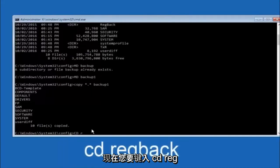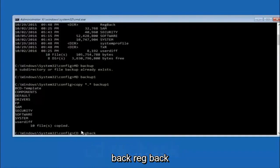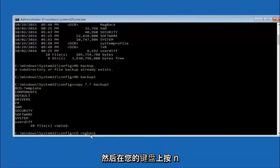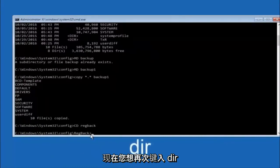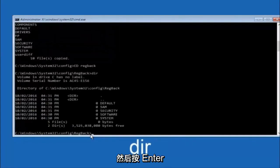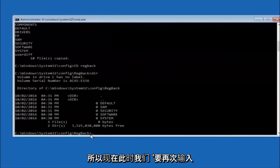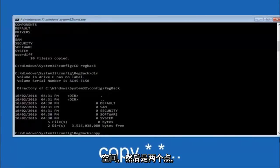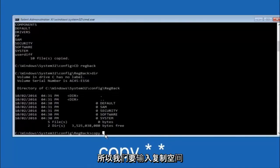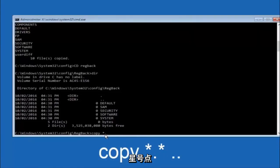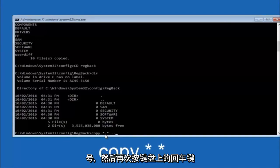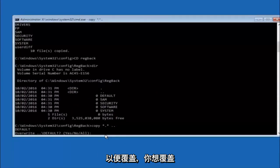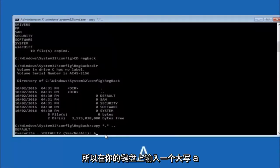Now type CD regback and hit Enter. Type DIR and hit Enter to verify the contents. Then type: copy *.* .. and hit Enter to copy the regback files up one directory level. When prompted to overwrite, type capital A and hit Enter to overwrite all. At this point you should be good to go — close out of the Command Prompt window and continue booting into Windows.